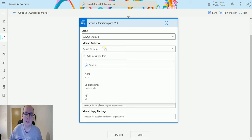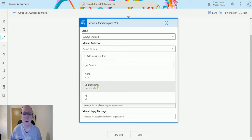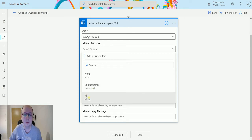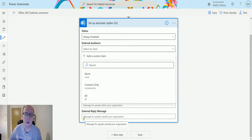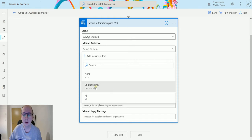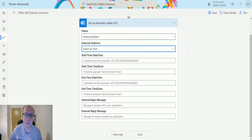Next is 'External Audience,' which I think should be positioned next to the external reply field. It gives you three options: send the automatic external reply to none of your contacts, to contacts only (people in your Office 365 contacts), or to all people replying to you. It's about whether you send the external reply message and to whom — everyone, contacts only, or none. It defaults to none if left blank.